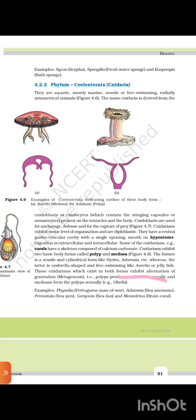Polyps produce medusae asexually and medusae form the polyp sexually. Examples: Obelia, Physalia (Portuguese man-of-war), Adamsia, Pennatula (sea pen), Gorgonia (sea fan), and Meandrina (brain coral).